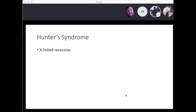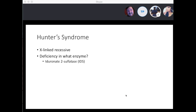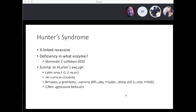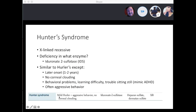With Hunter syndrome, it's X-linked recessive. The deficient enzyme is iduronate-2-sulfatase. The differences from Hurler's: it has a later onset around one to two years of age, there is no corneal clouding, but these patients have behavioral problems — learning difficulty, trouble sitting still mimicking ADHD, and aggressive behavior. It's described as mild Hurler with aggressive behavior and no corneal clouding. The buildup is the same heparan sulfate and dermatan sulfate.